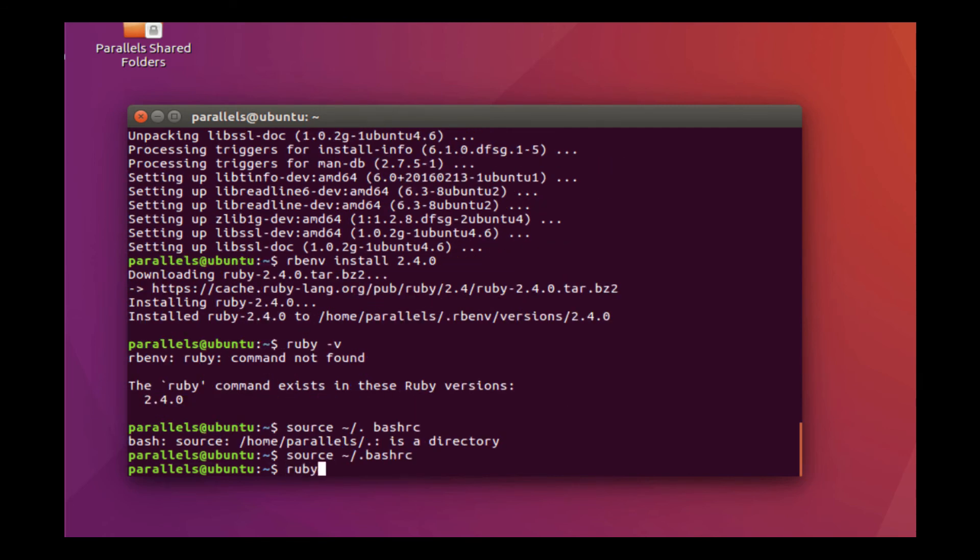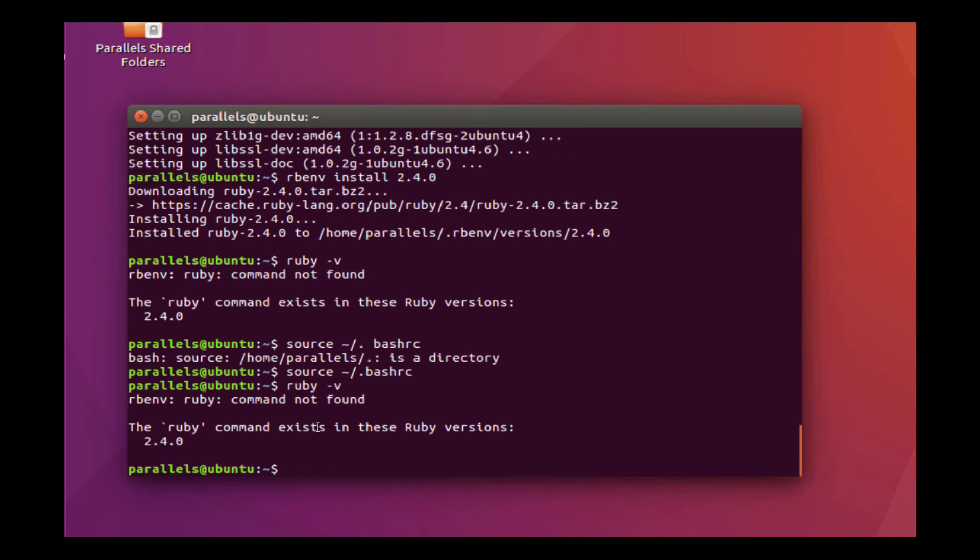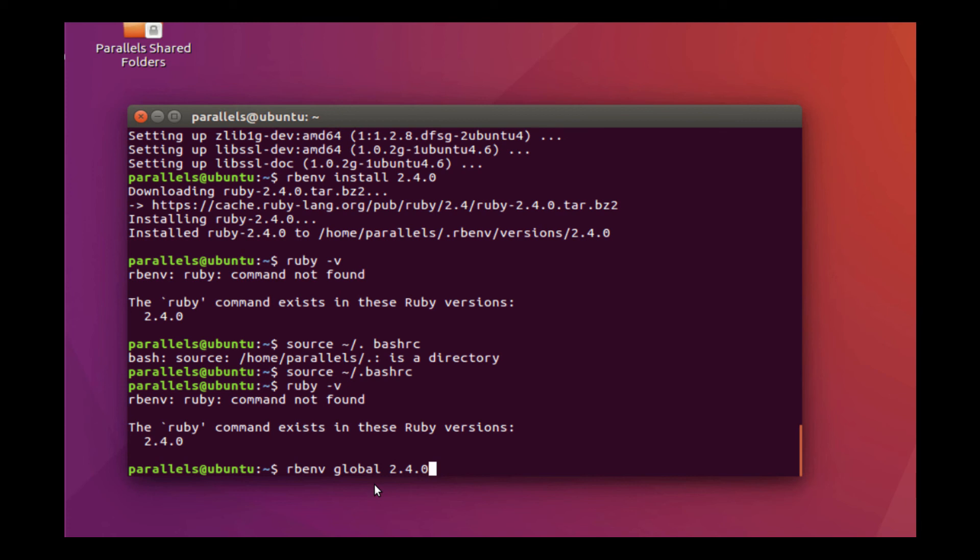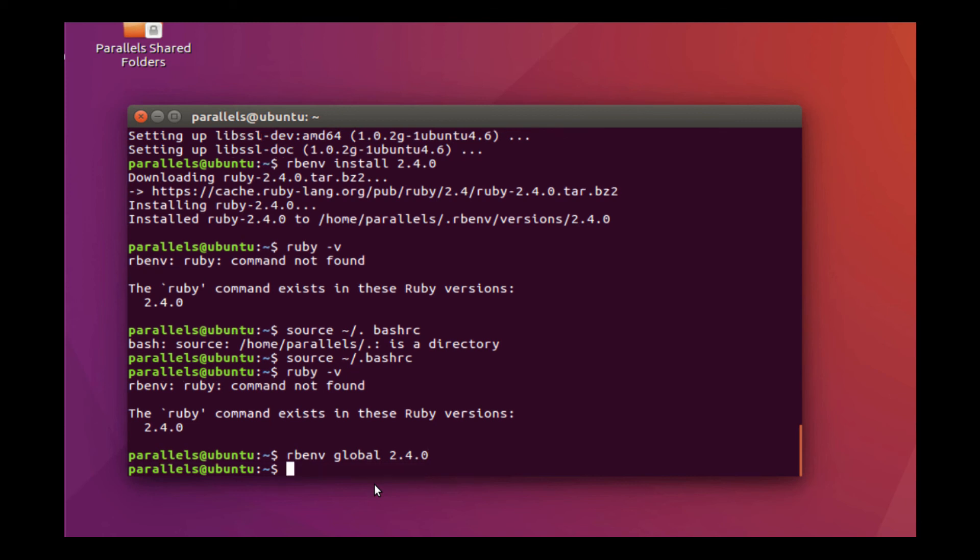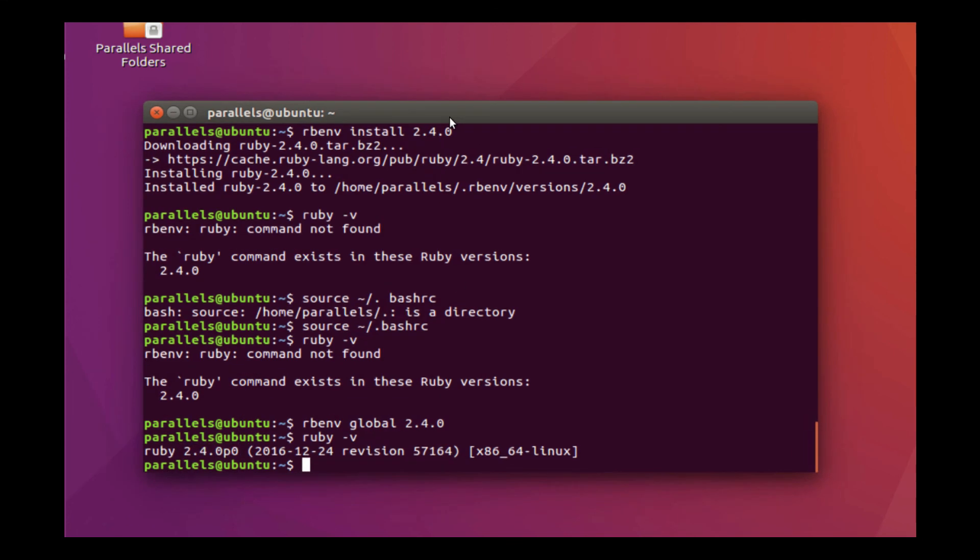I can then install Ruby 2.4. And now I should be able to do Ruby dash V. Man, it's still not working. Aha, I know why. We have not set a global version. So what we're going to do is rbenv global 2.4.0. And this is going to say, unless otherwise specified, use 2.4 as our default version of Ruby. And now Ruby V gives me 2.4.0. So now we have Ruby installed. Everything's installed completely.